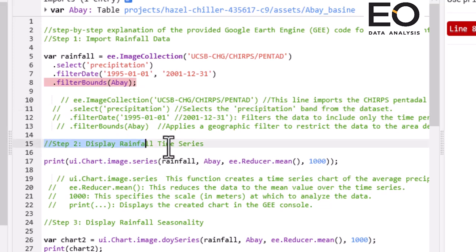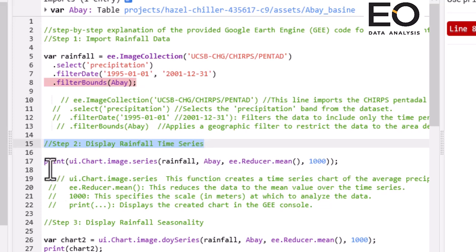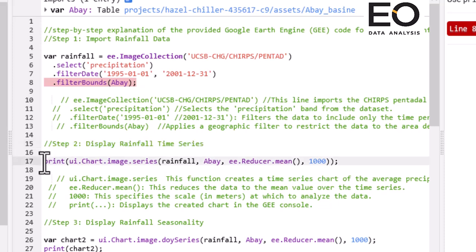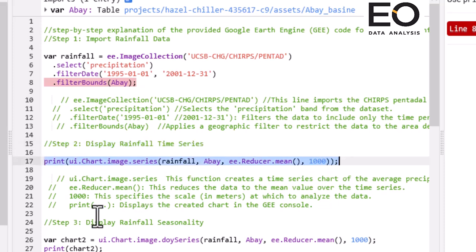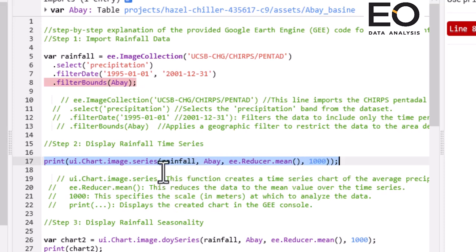The second step is displaying rainfall time series. I use print function and chart function to display my rainfall data for my study area using this code.